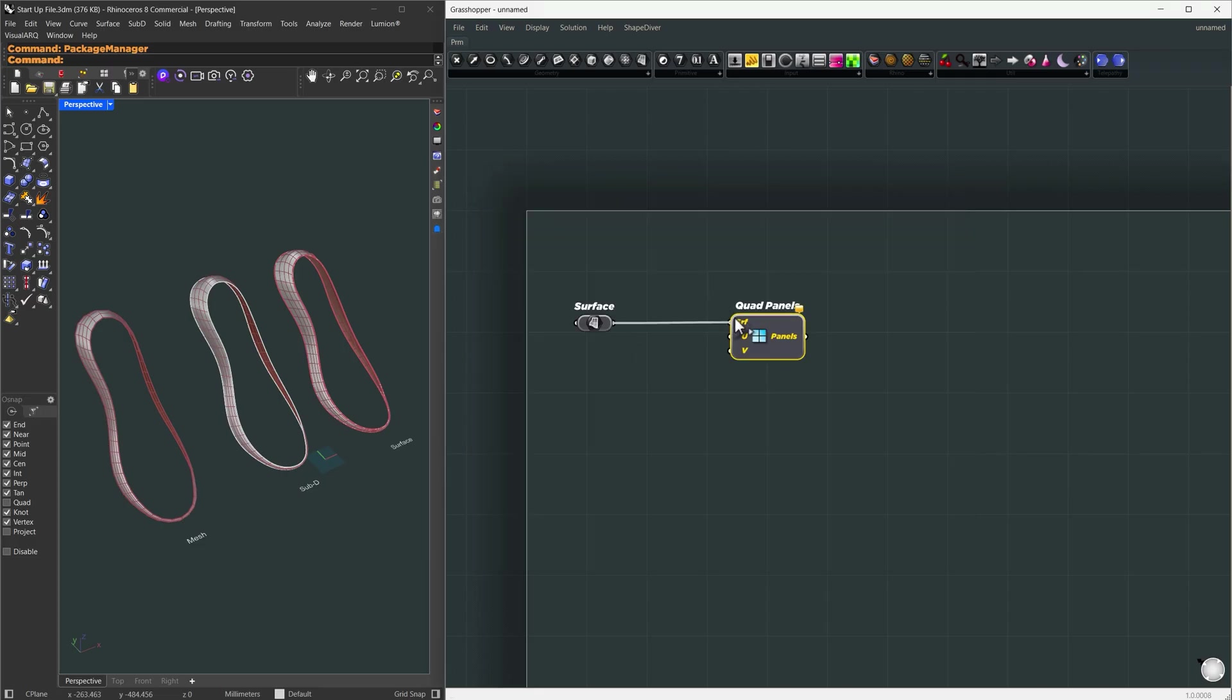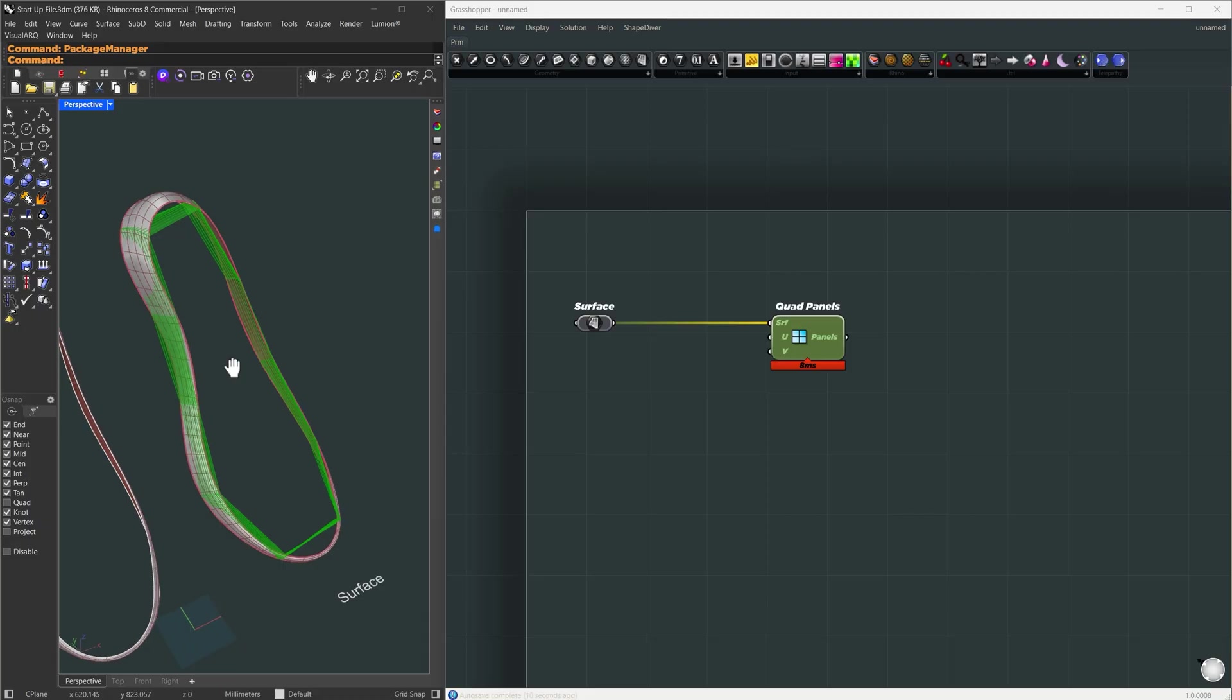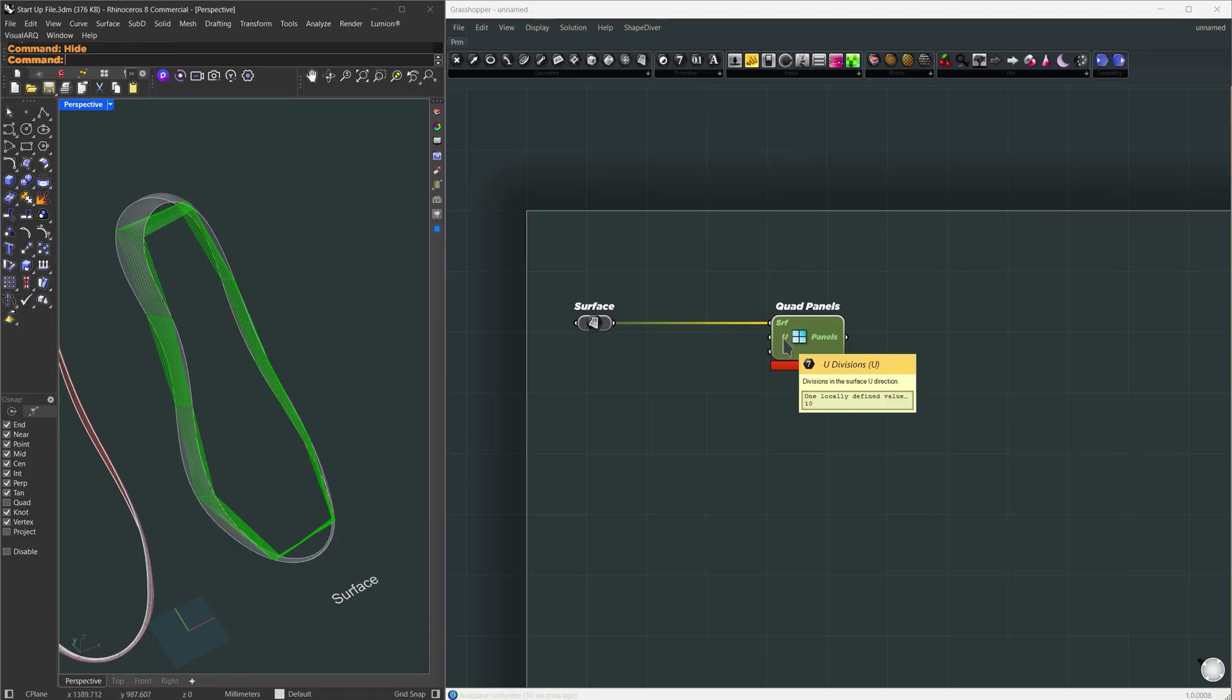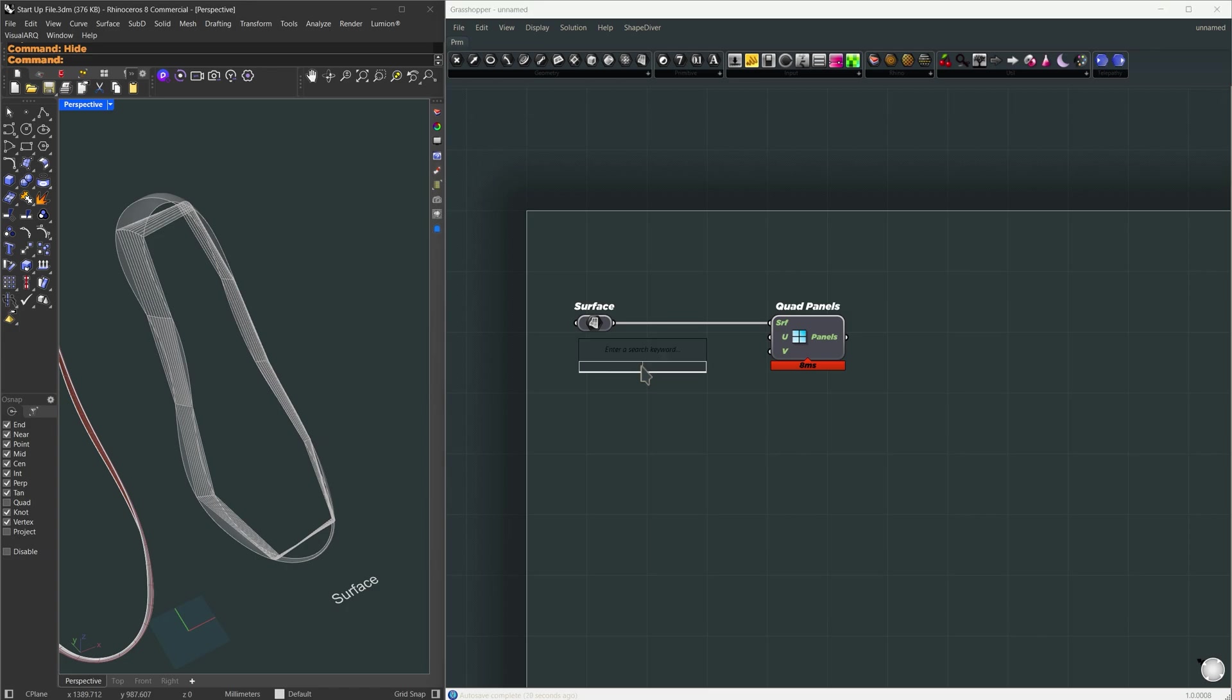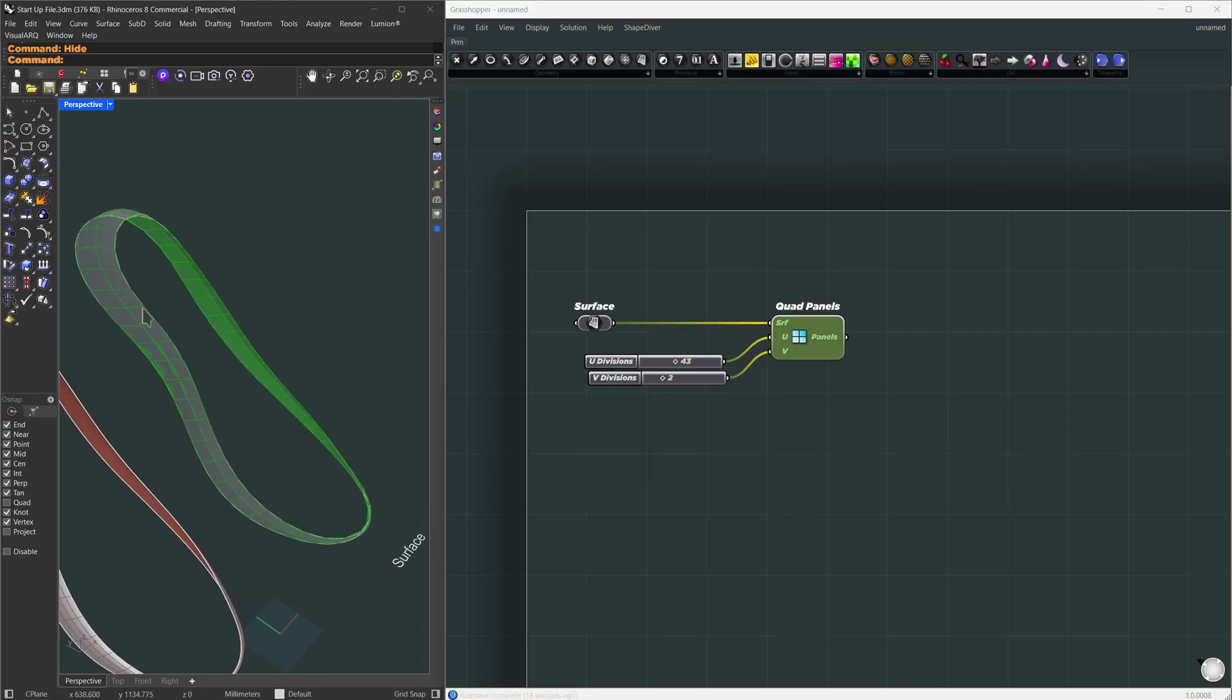Once that's done we can continue here. I'm just using this quad panel to get the grids and hiding the Rhino geometry so we can see what's going on. Let's set the U division to around 43 and the V division to 2. That gives us a decent quad layout.